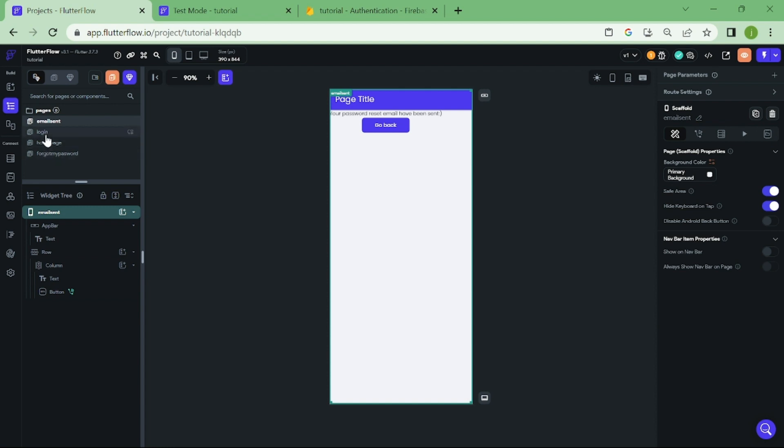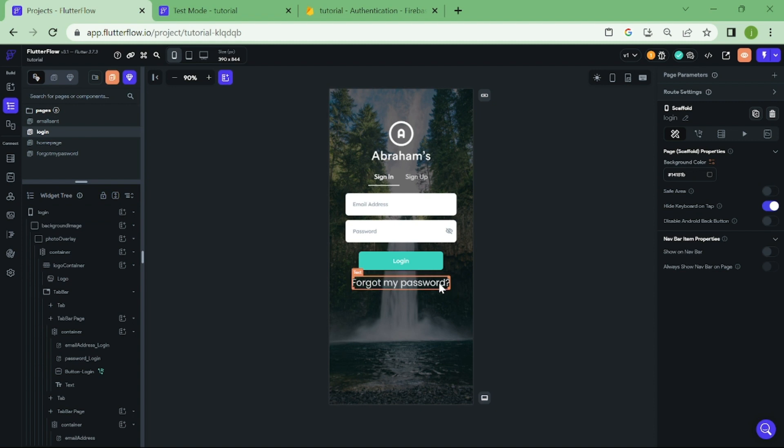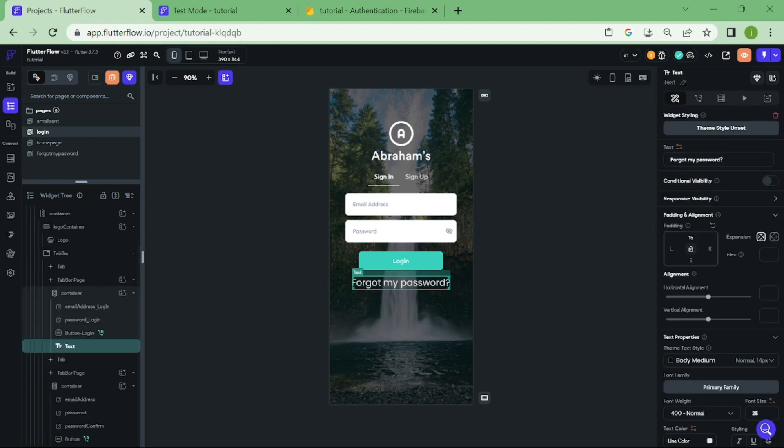Now, we need to go back to our login page, and link this button to forgot my password page.